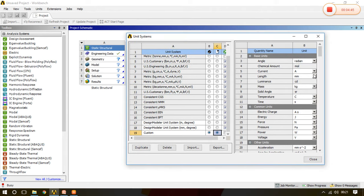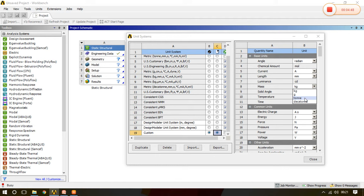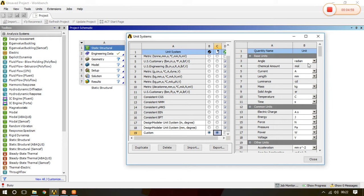Mass should be calculated in ton, whatsoever, means whatever unit you want to choose you can give your custom system through this particular option.